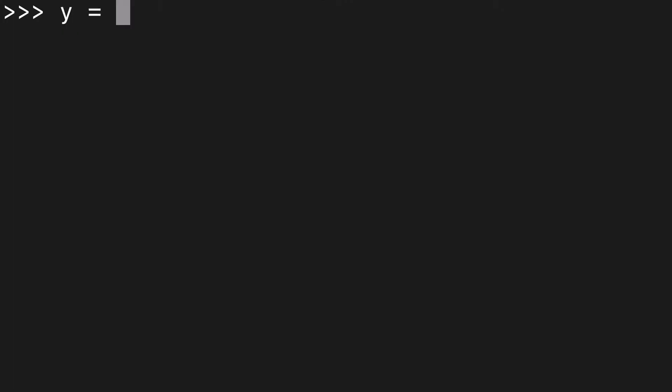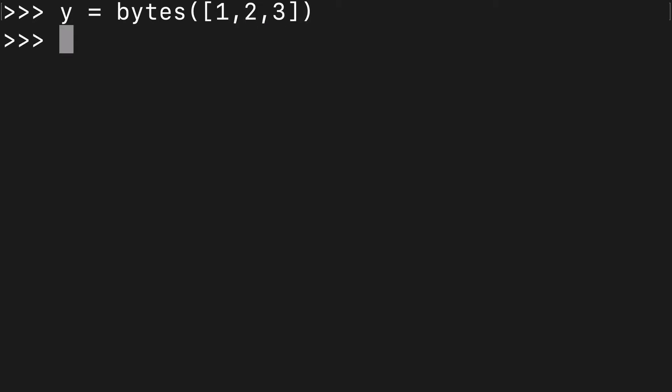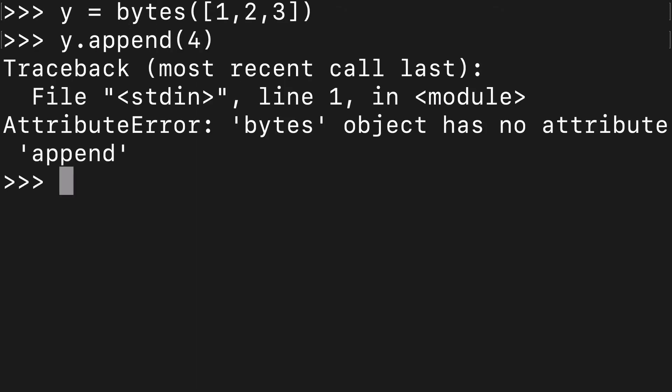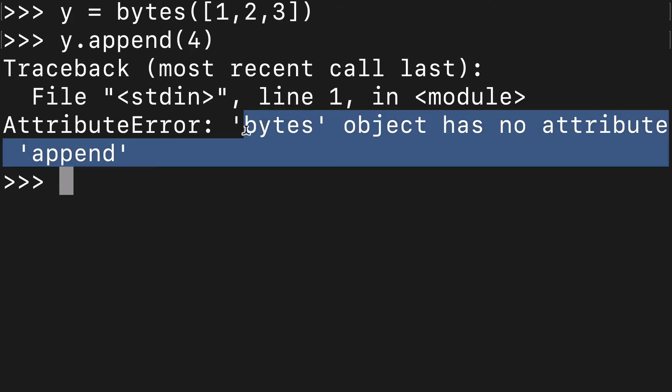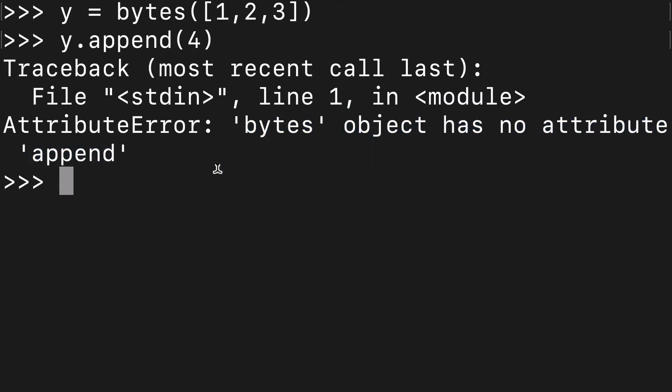This is not the case with the bytes function. So say we made that same list and we wanted to append four to that. You'll see that the bytes object has no attribute append. That's because the bytes function is immutable. It cannot be changed.